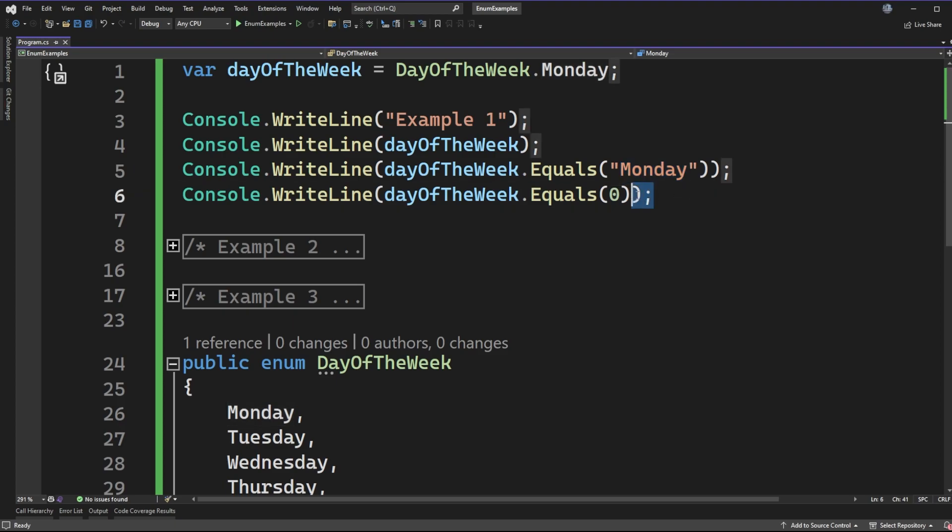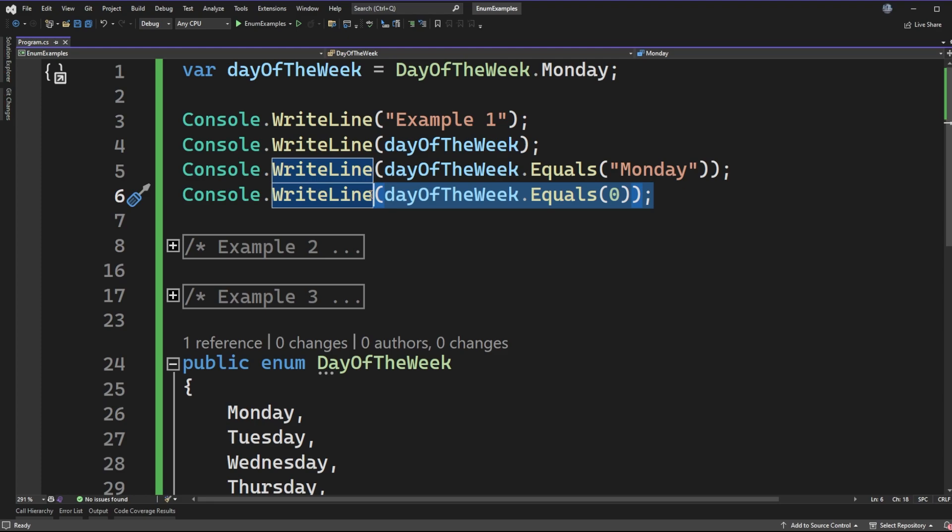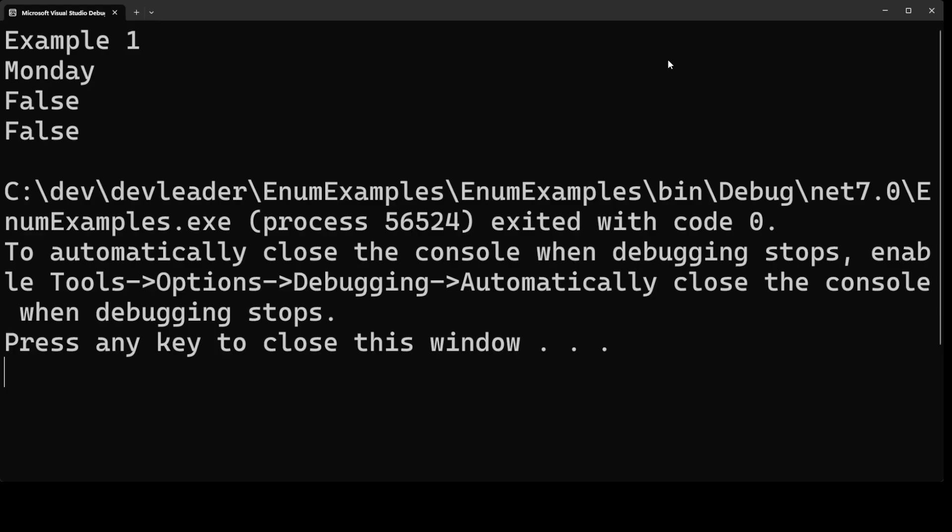So could we actually check to see if Monday is equal to zero? Well when we go to run this sample application let's see the results that we get.